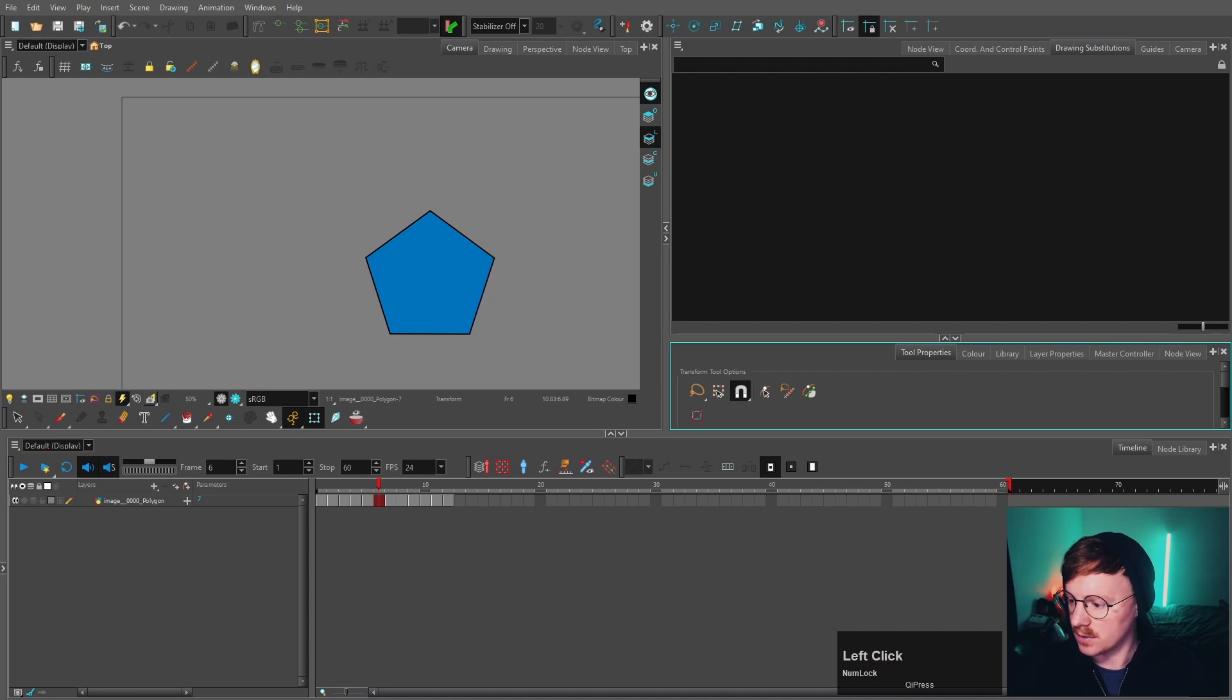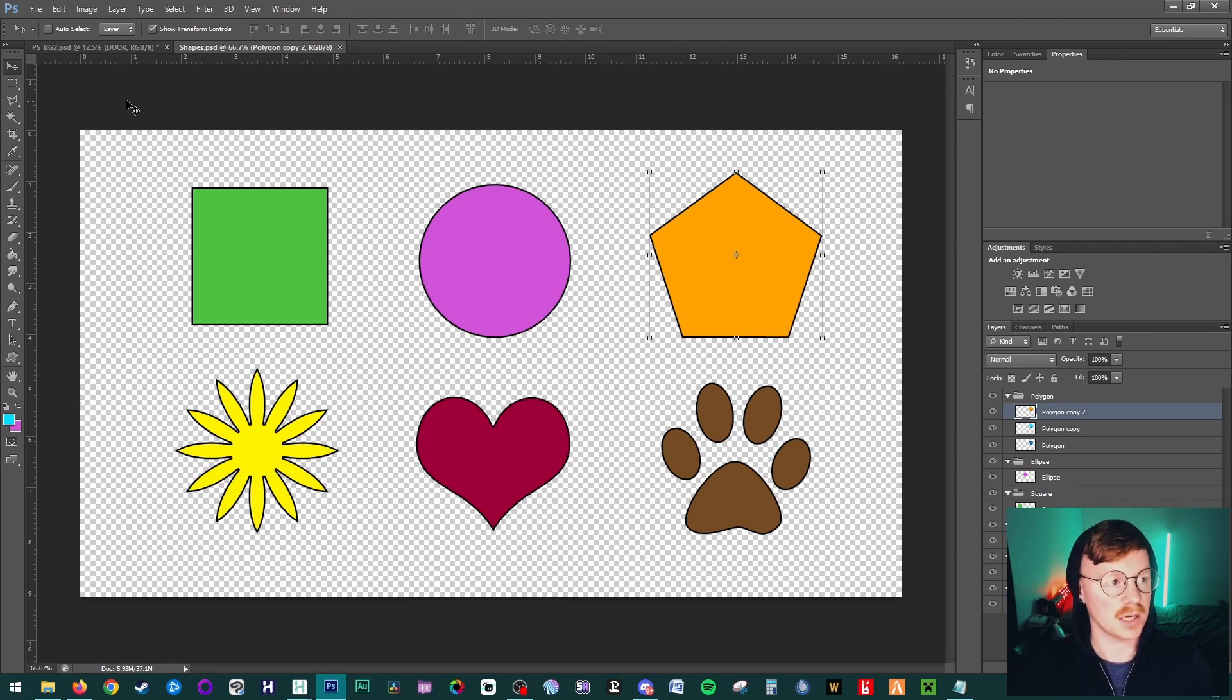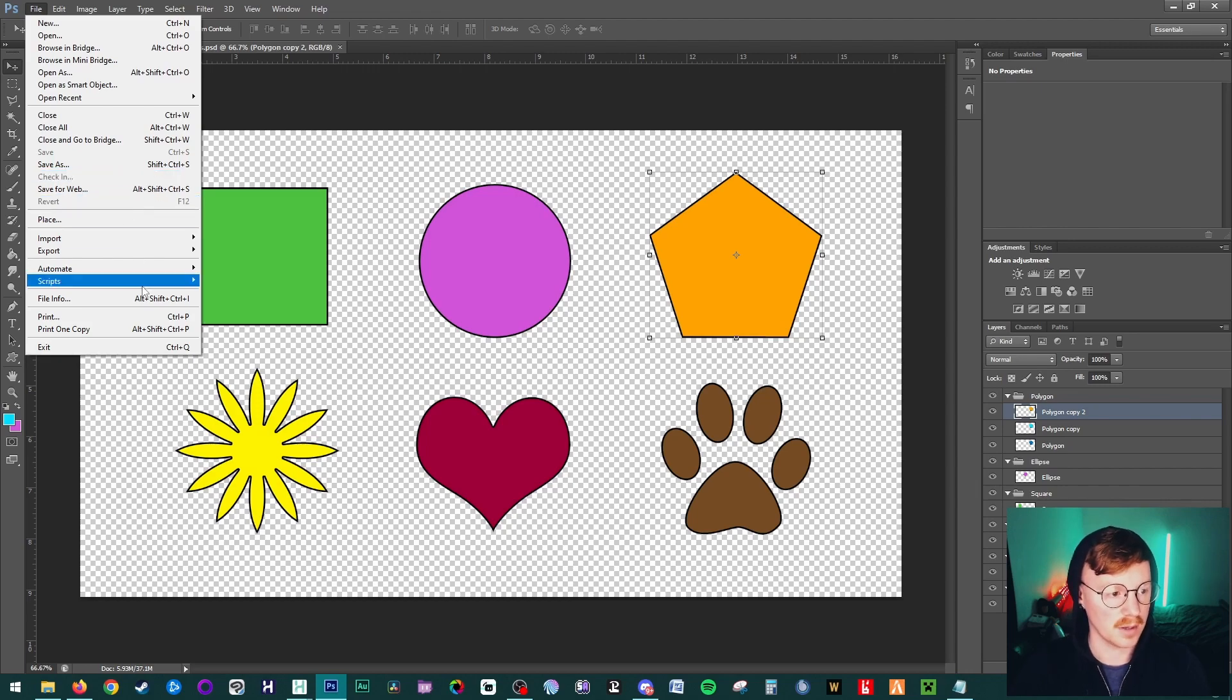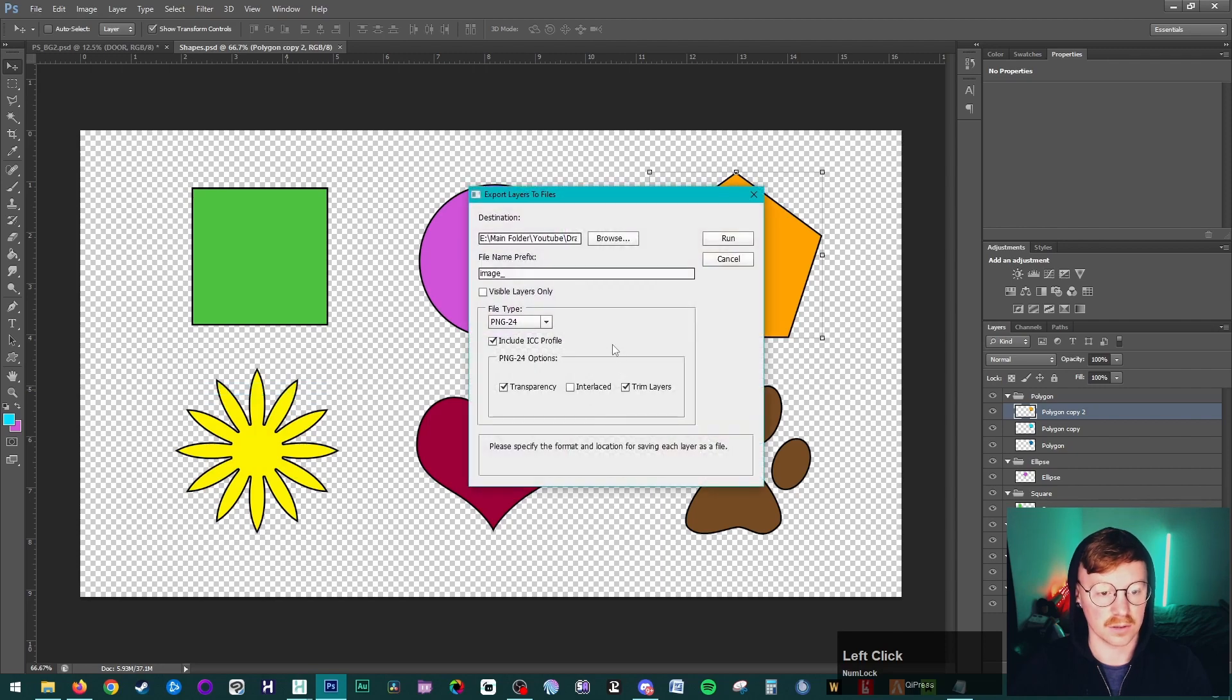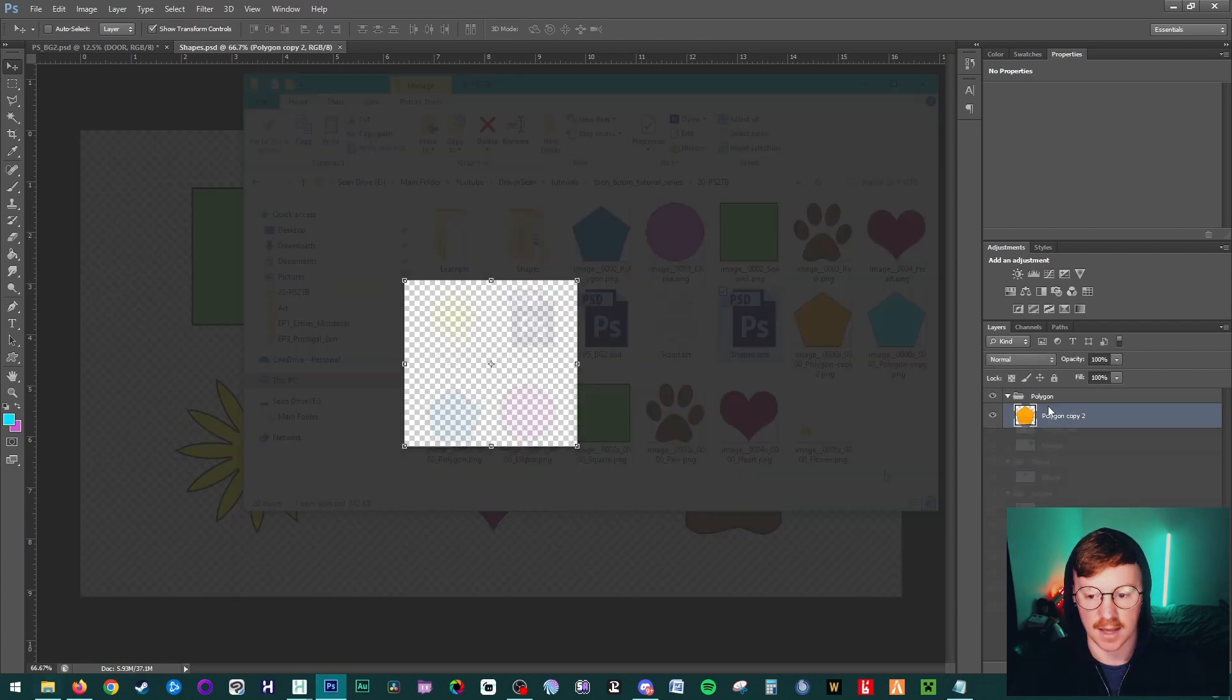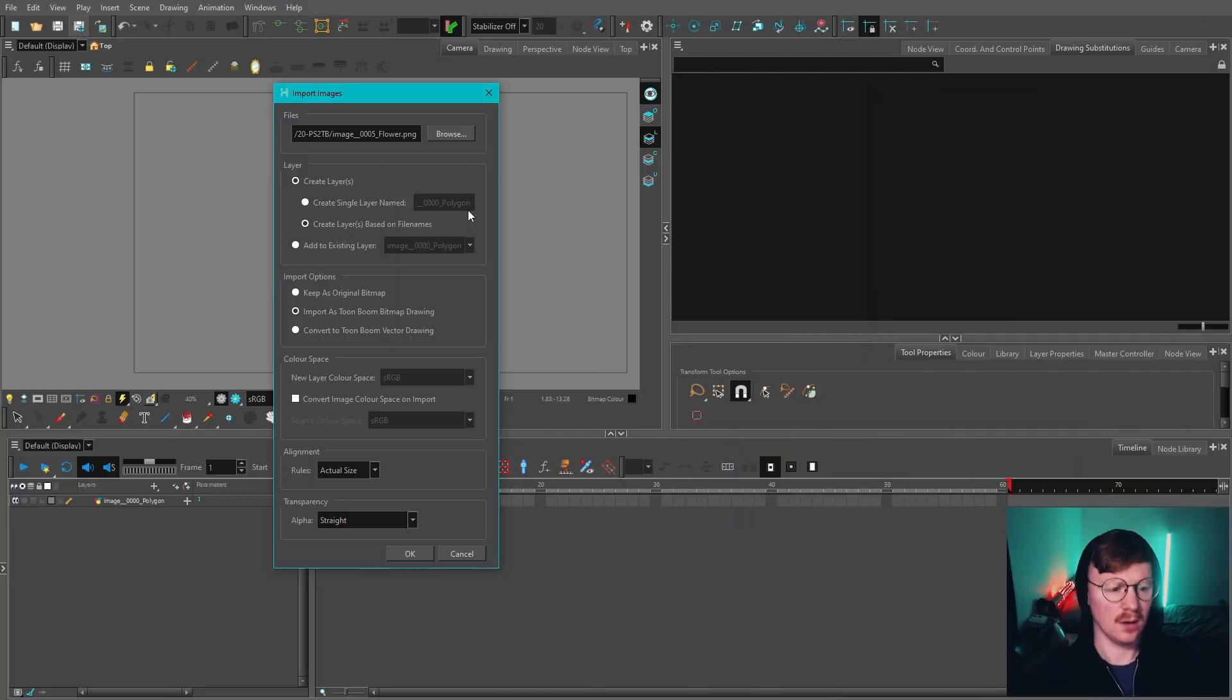Something I forgot to mention: say you wanted all of these layers saved as their own separate PNG. What you can do is go to File—it might be slightly different for you, this is quite an old version of Photoshop—but if I go to Scripts and then Export Layers to Files, I can select PNG. If I run that, it will take all of our layers there and put them into separate PNGs for you, if that's something you need to do.